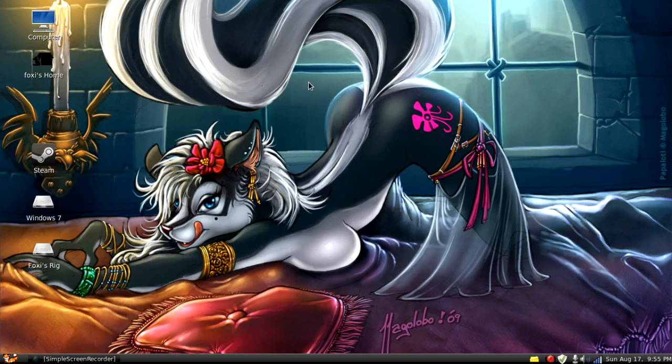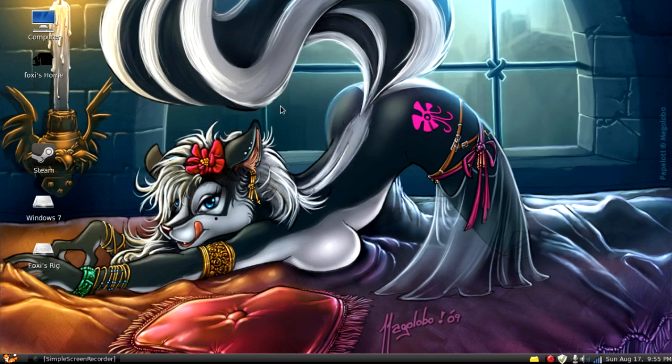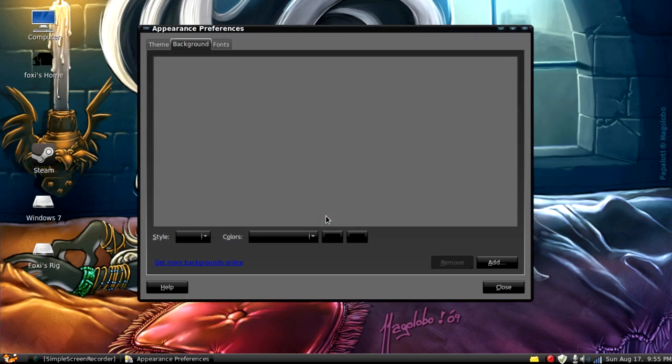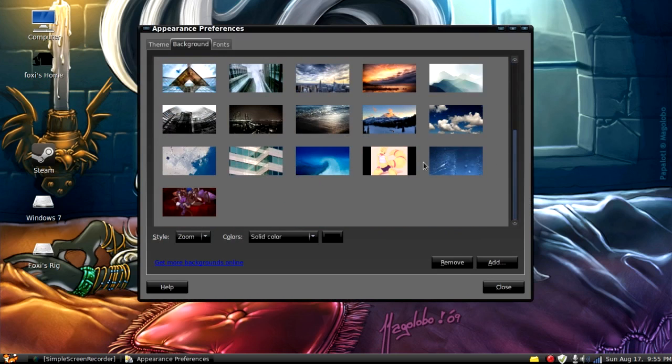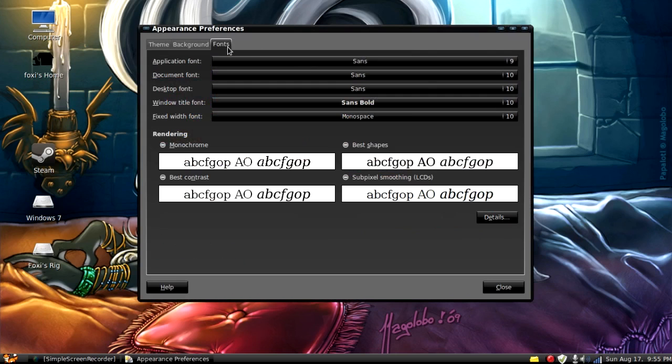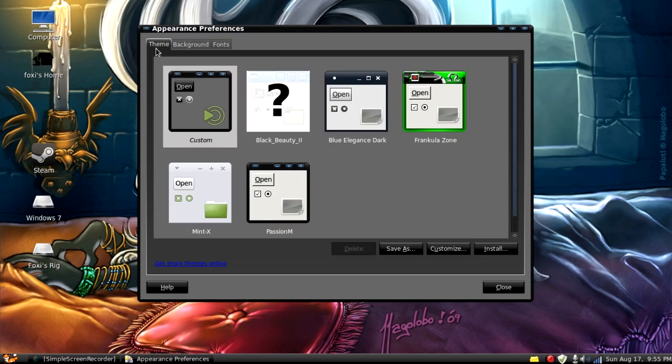The first thing you're going to want to look at is if you right click the desktop you can go to change desktop background. Here you can change your actual wallpaper. You can change your fonts that are used in the system and if you click theme here you can change what it looks like.